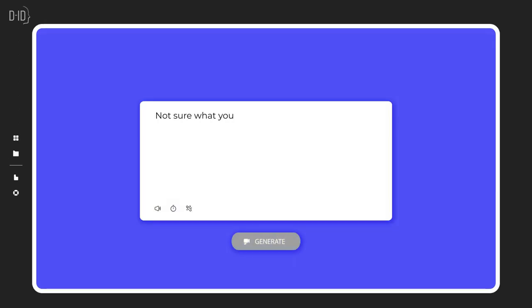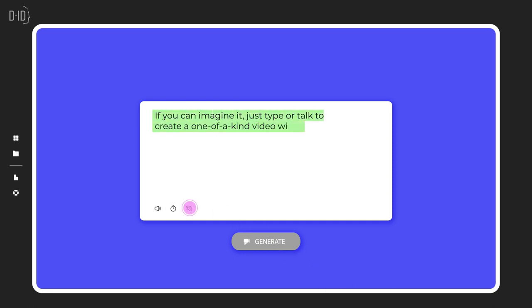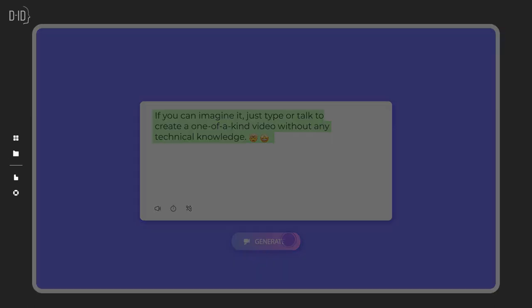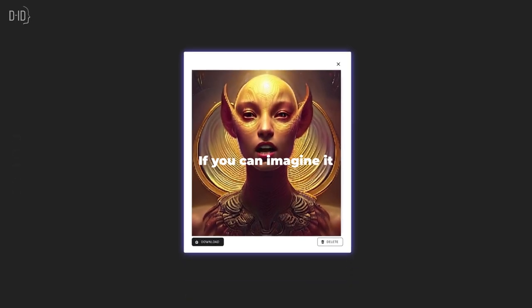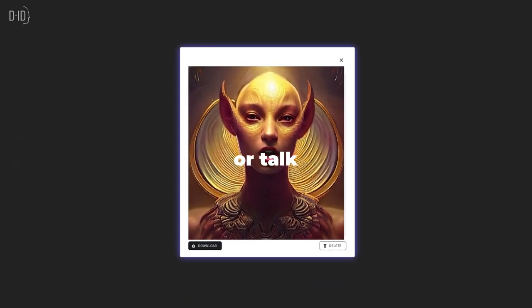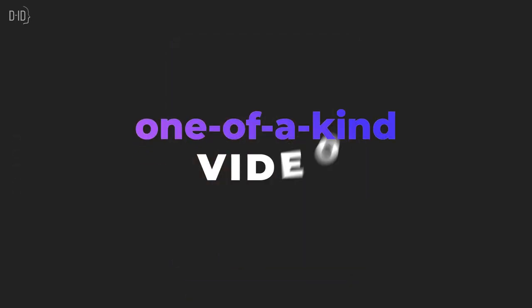Not sure what you want your avatar to say? Just tell our AI what you have in mind and it will automatically generate a script for you. If you can imagine it, just type or talk to create a one-of-a-kind video.